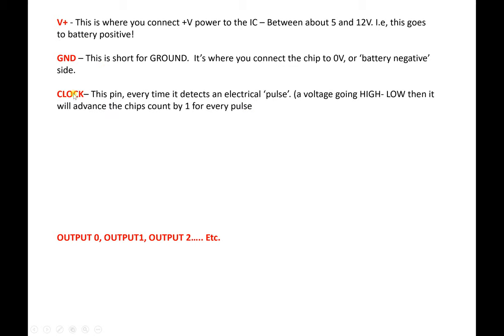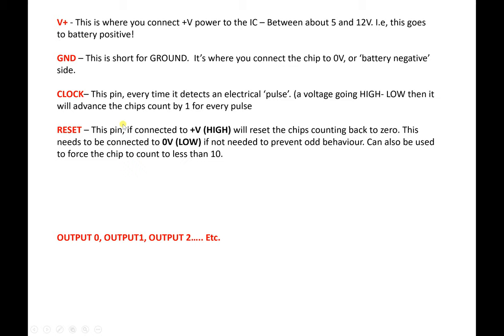Clock. This pin, every time it gets a pulse, and a pulse is a voltage that goes high then low, it will advance the chip's count by one. So basically, every time you send voltage, no voltage, to this leg, the chip will count. Reset simply resets your chip. If it had counted to 5 and you connected this pin to positive, the chip will reset back to zero.